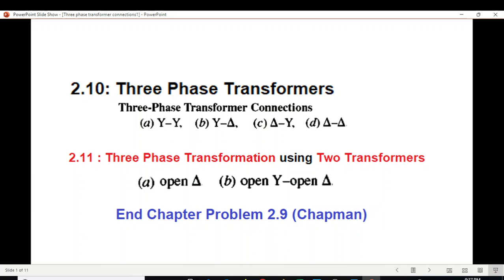This video is about three-phase transformers. We'll be discussing two aspects: first, three-phase transformer connections — YY, Y-delta, delta-Y, and delta-delta. In addition, we'll discuss three-phase transformer transformation using two transformers, called open delta and open-Y open-delta connections. This involves end-chapter problem 2.9 from the book by Mr. Chapman.